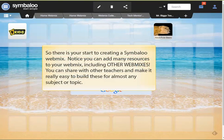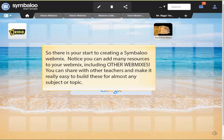So there is your start to creating a Symbaloo webmix. Notice you can add many resources to your webmix, including other webmixes. You can share with other teachers and make it really easy to build these for almost any subject or topic you want.